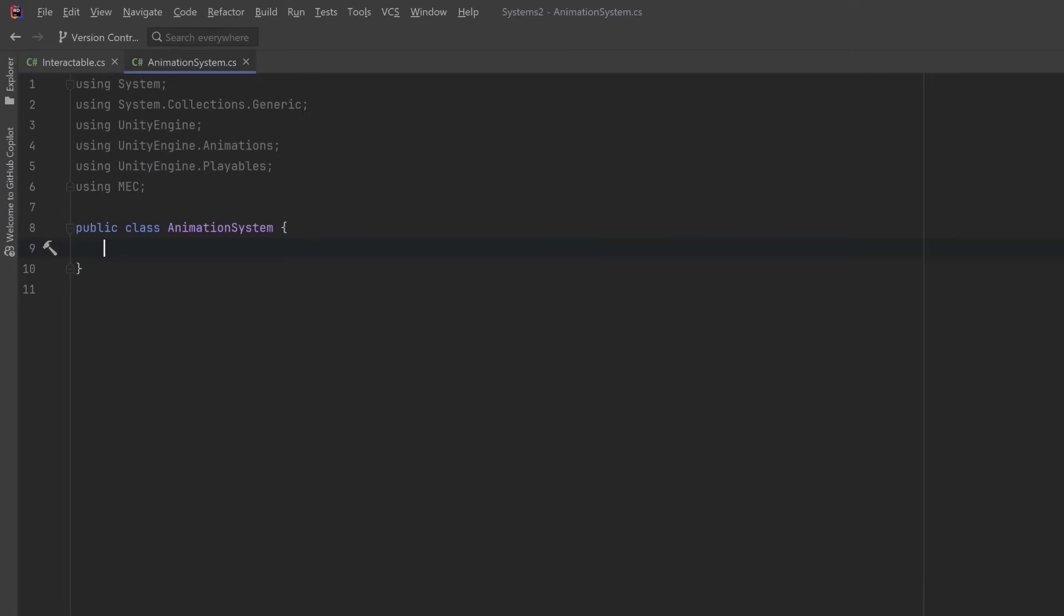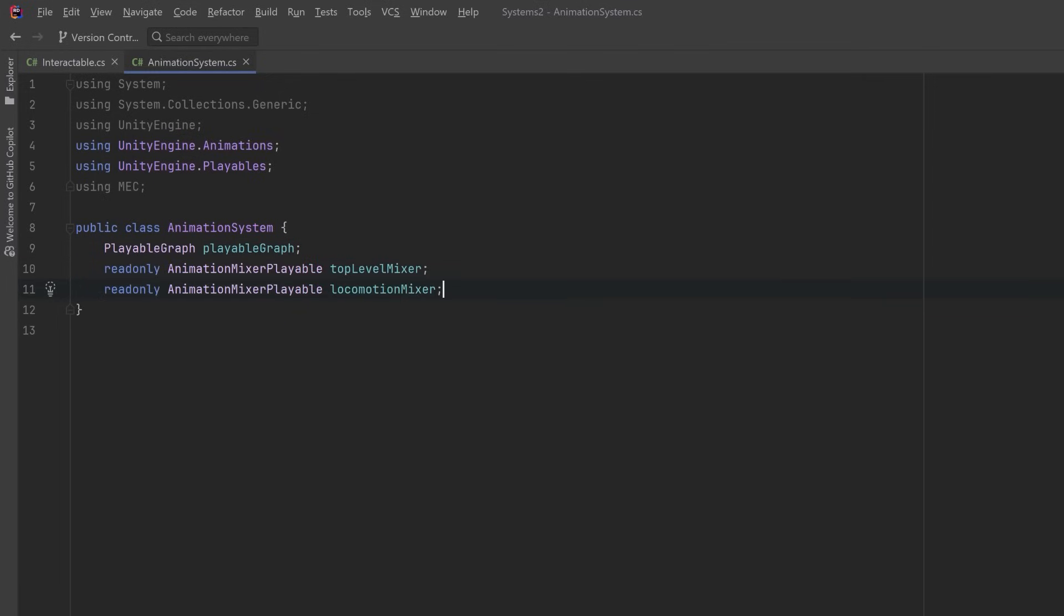First let's create a variable for our Playable Graph. This graph will contain the set of all of our other nodes. Next let's declare two animation mixer playables. These two mixers will be responsible for blending between nodes. The first one will be a top level mixer between our regular animations and our special one shots, and then I also want a submixer that'll blend all of my locomotion together.